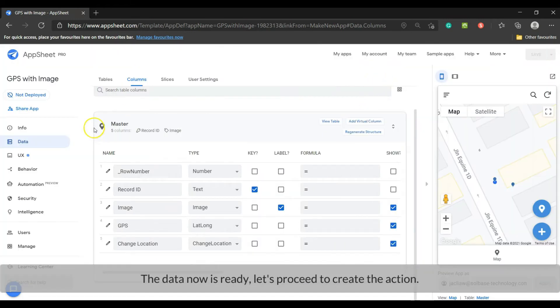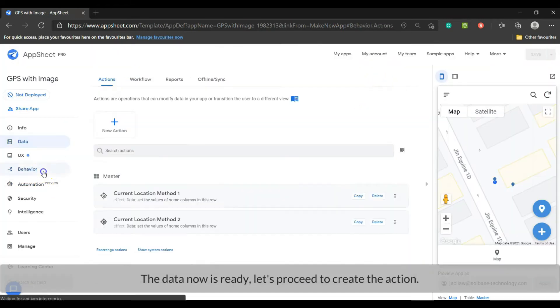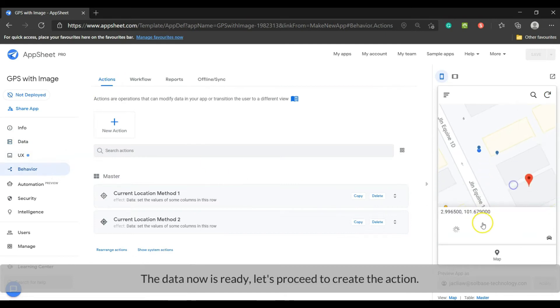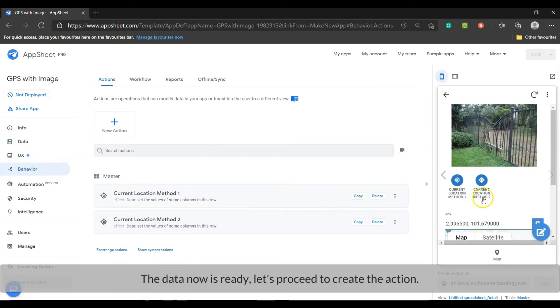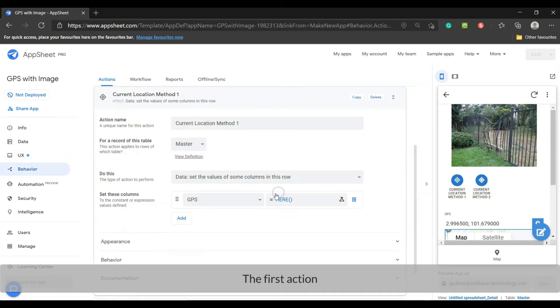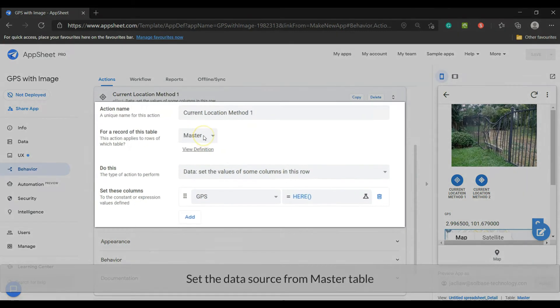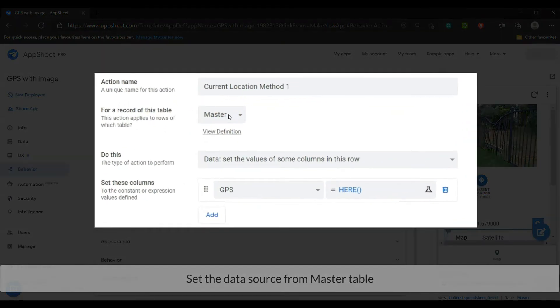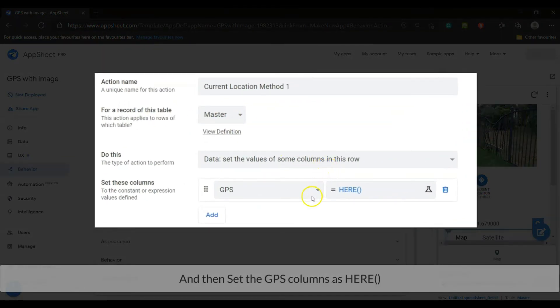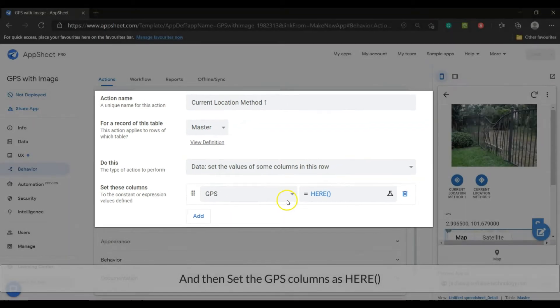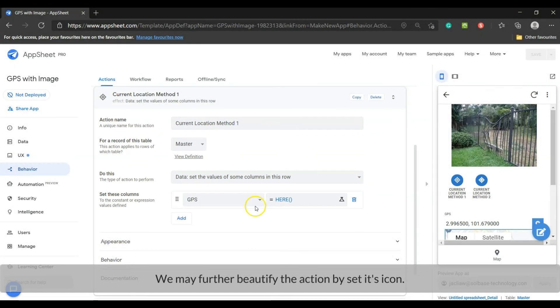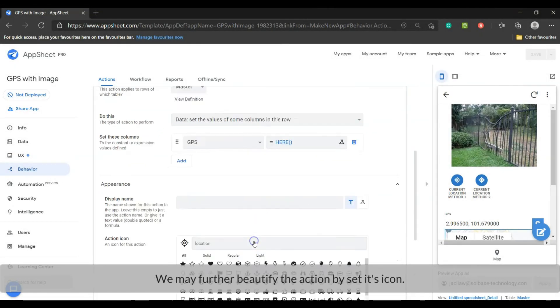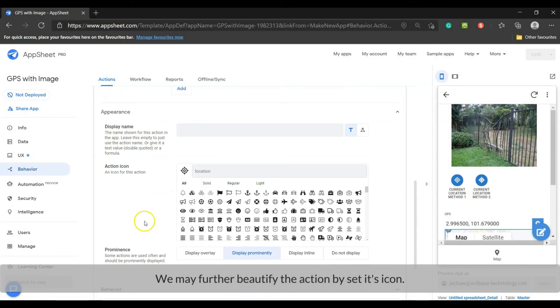The data now is ready, let's proceed to create the action. The first action: set the data source from master table, and then set the GPS column as here. We may further beautify the action by setting its icon.